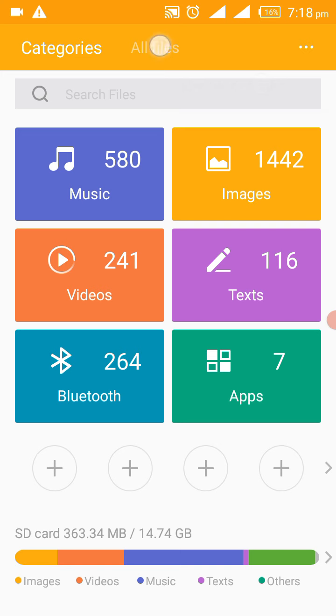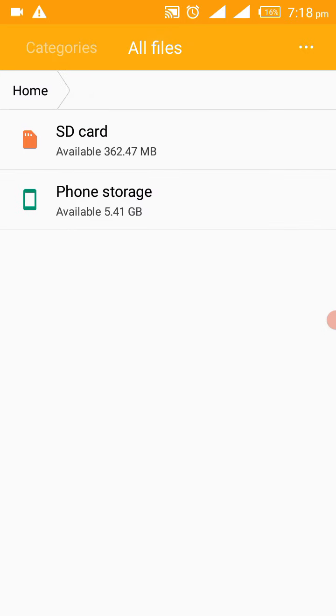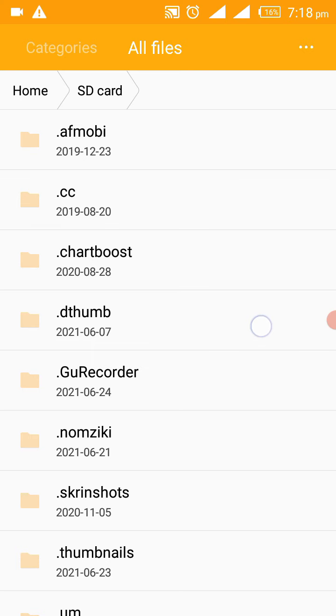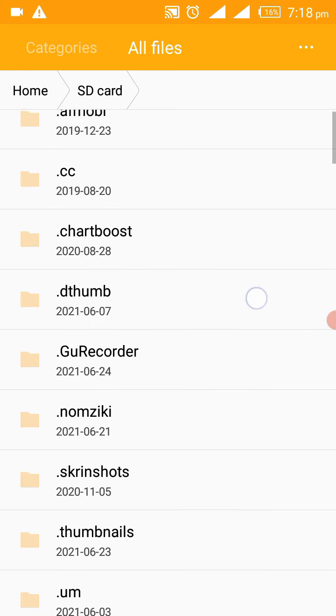Then you go to your storage. I'll tap here the all files, so my default storage is on SD card. So you open it, and you see these first stuffs here, they are starting with a dot. They are hidden files.